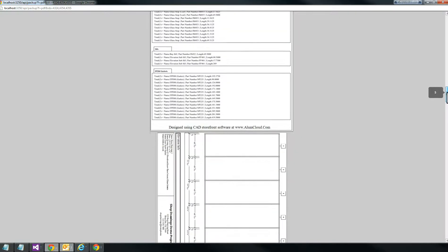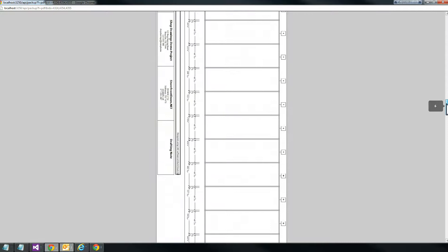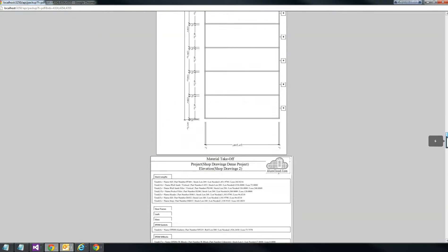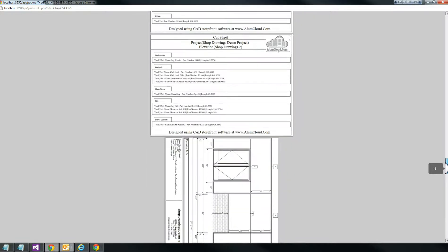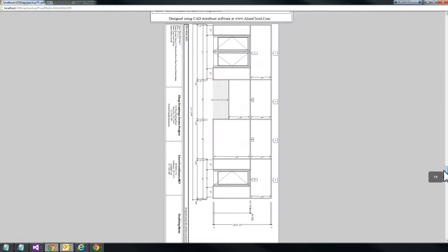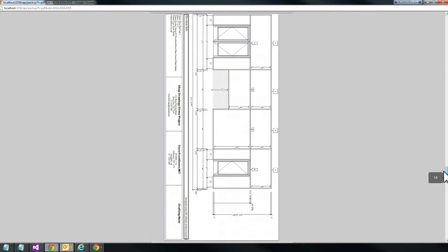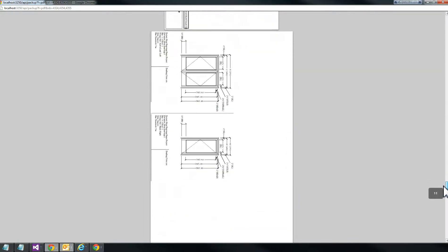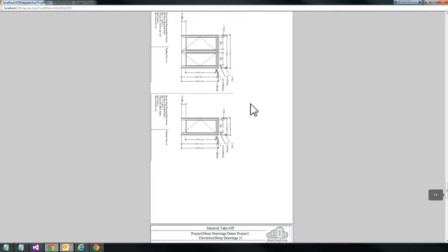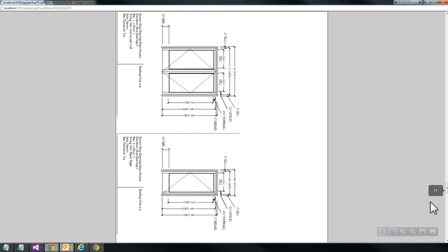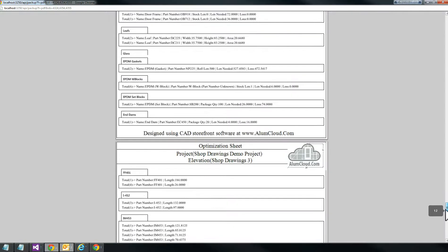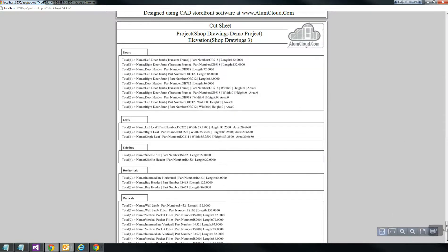So the cut sheet, and then it breaks. Here again we've got this elevation — we know we're automatically going to come to the door schedule, but there is no door schedule for that elevation so it goes straight to the material takeoff, then the optimization sheet, the cut sheet. And then we get to the last elevation — we've got three elevations in this project and that's what we've chosen to view. We've got the elevation with the two doors and the single door on the far right. The door schedule follows, then material takeoff, optimization sheet, and cut sheet. We're on page 11 at this point.